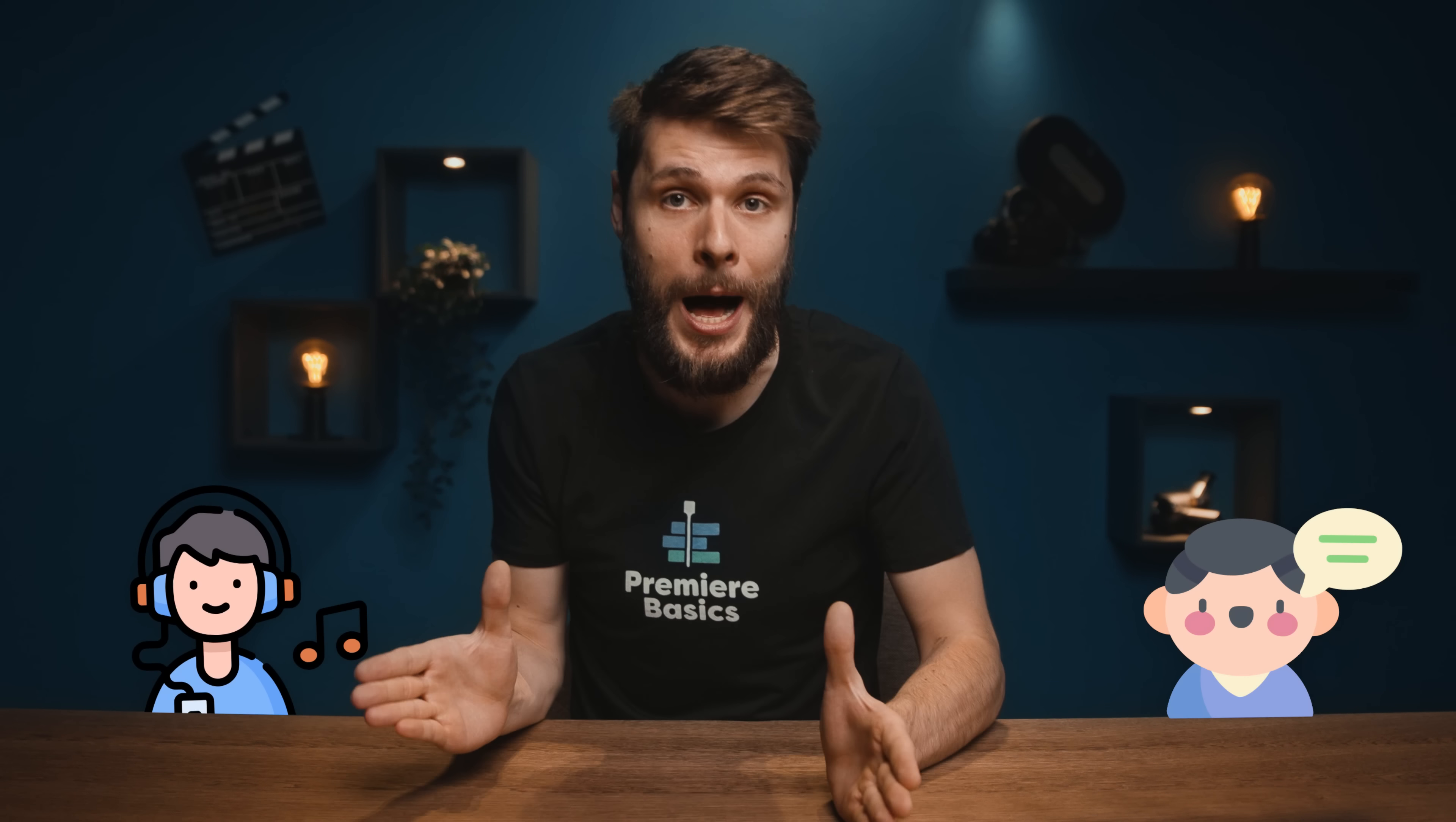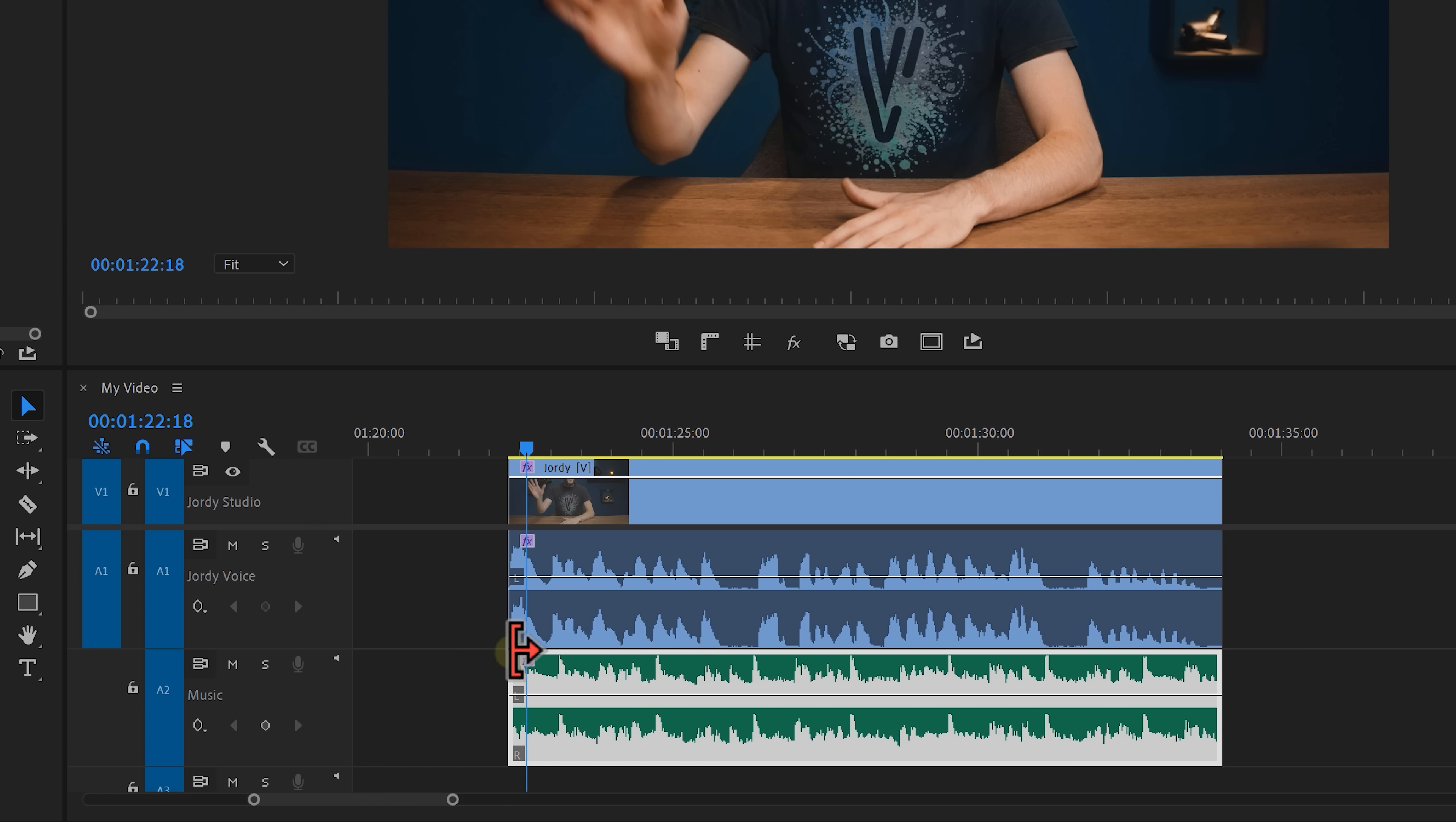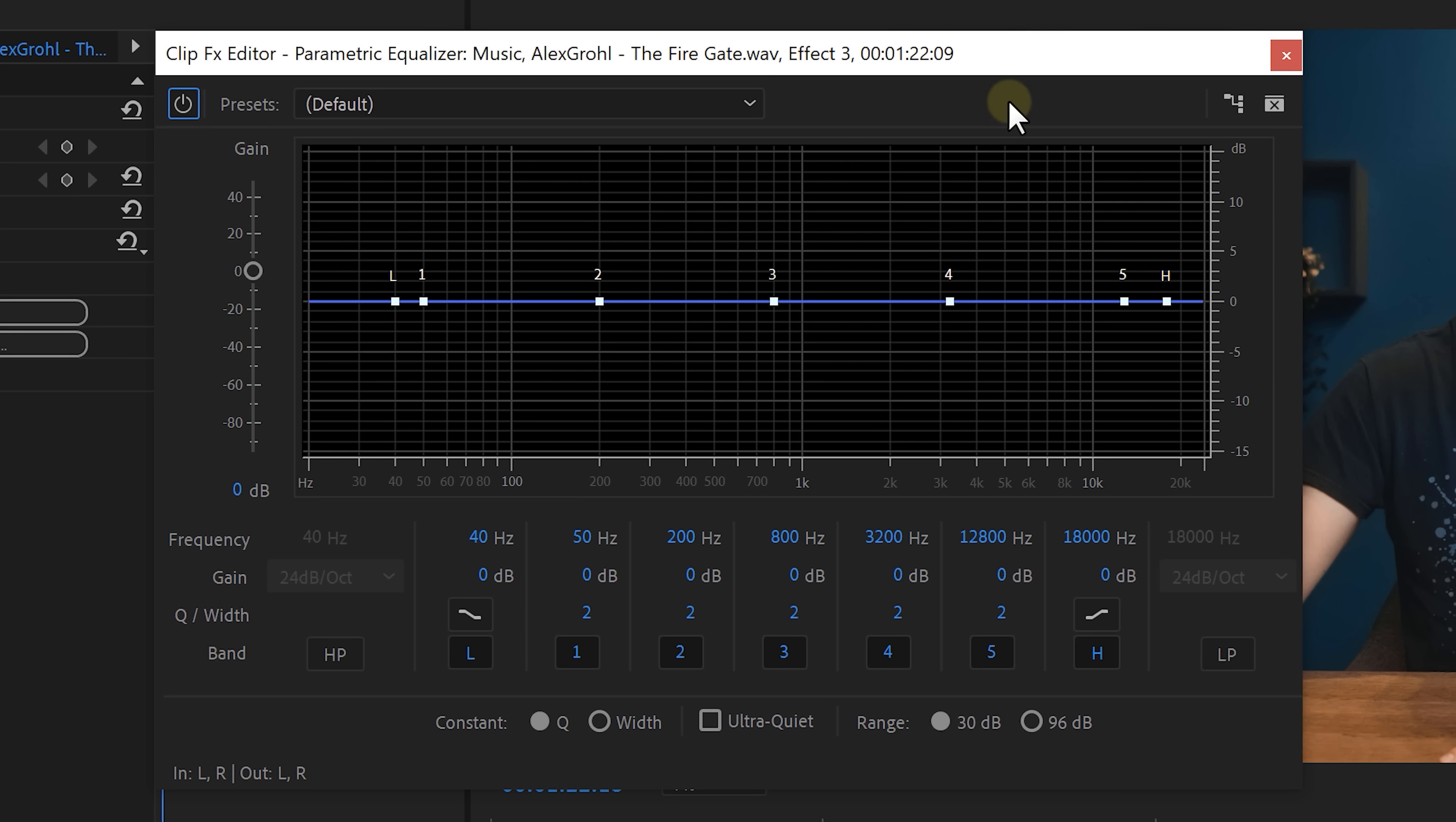Find the parametric equalizer in your effects browser and drag that onto the music clip. Head over to the effects controls and click on edit. This will open up the equalizer.